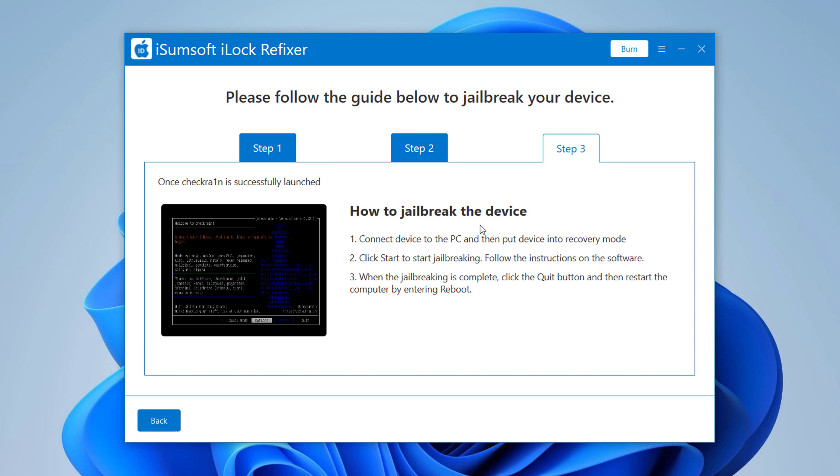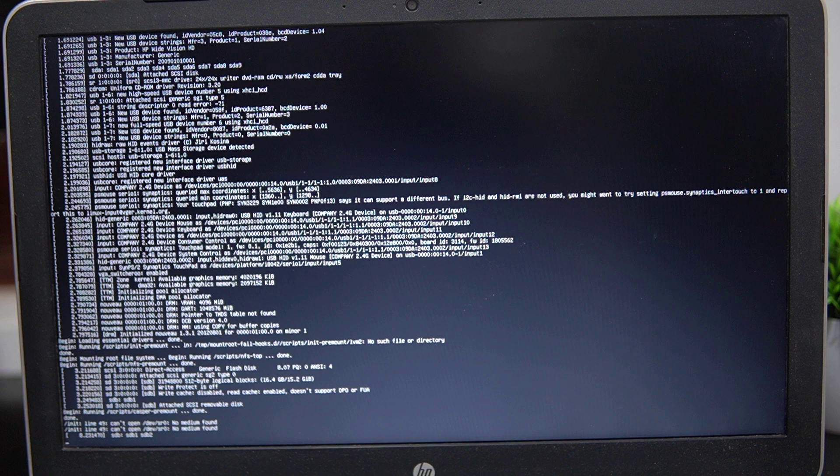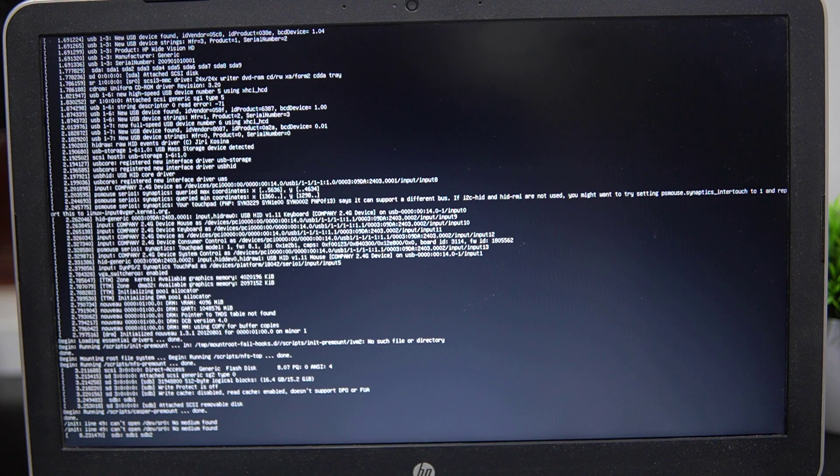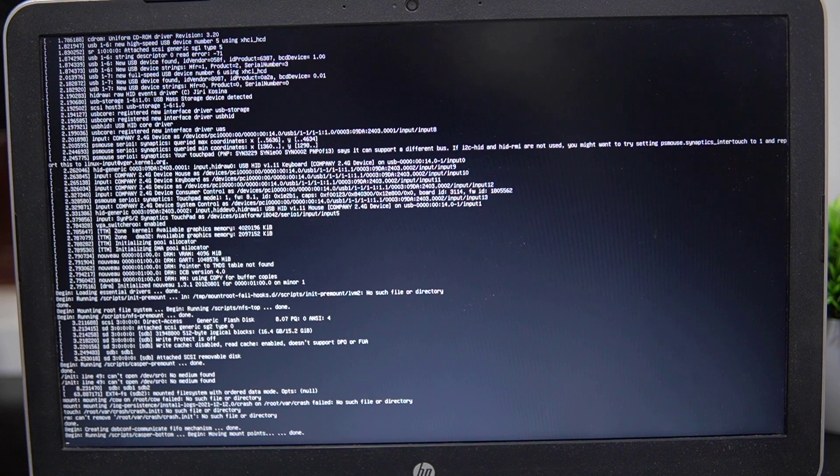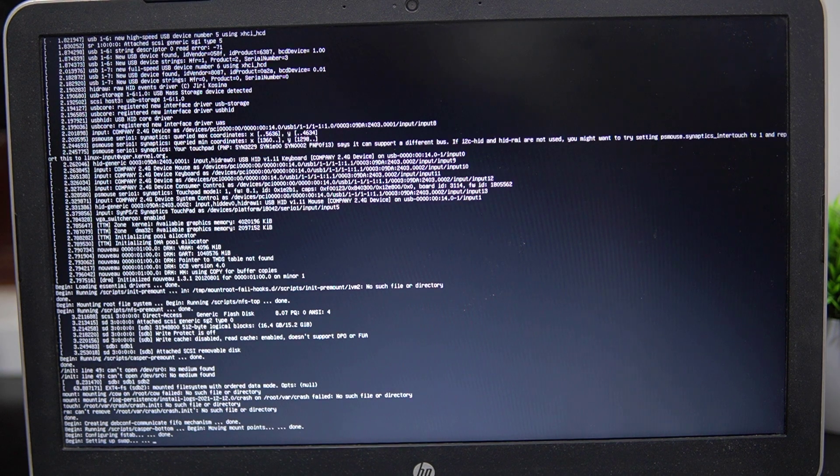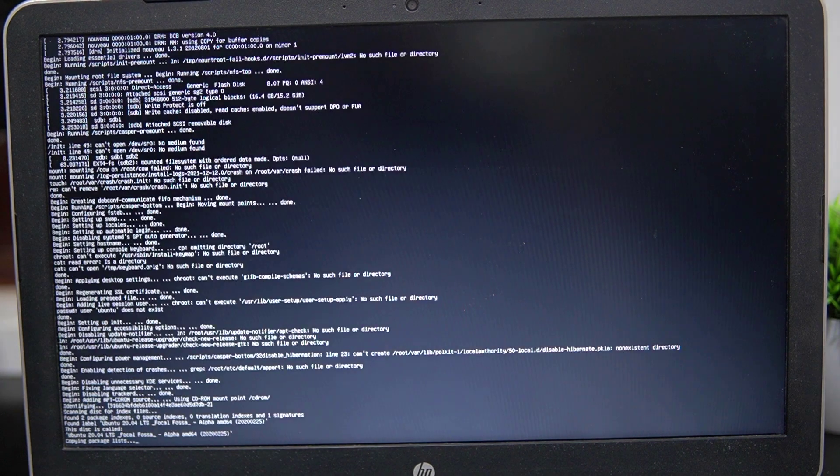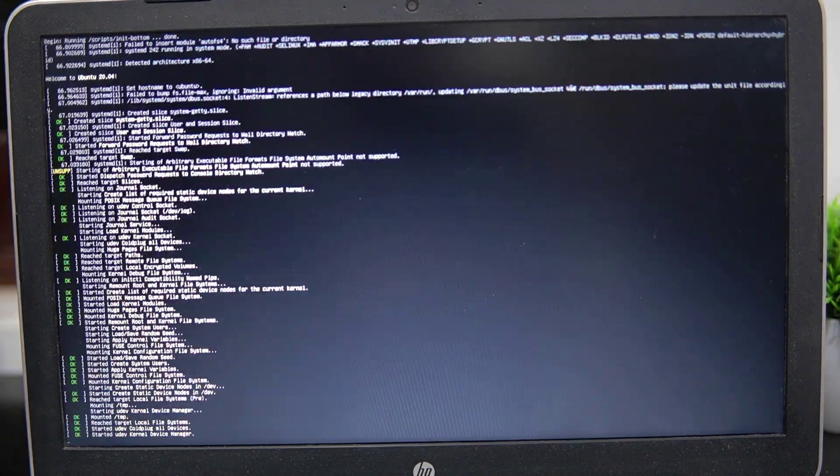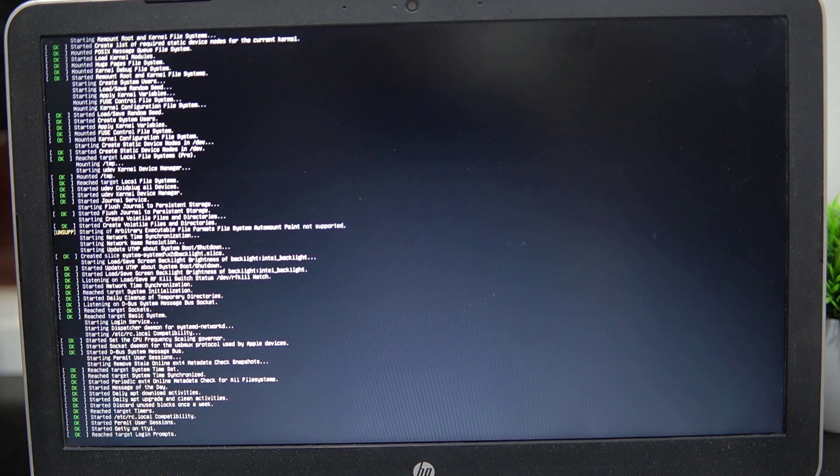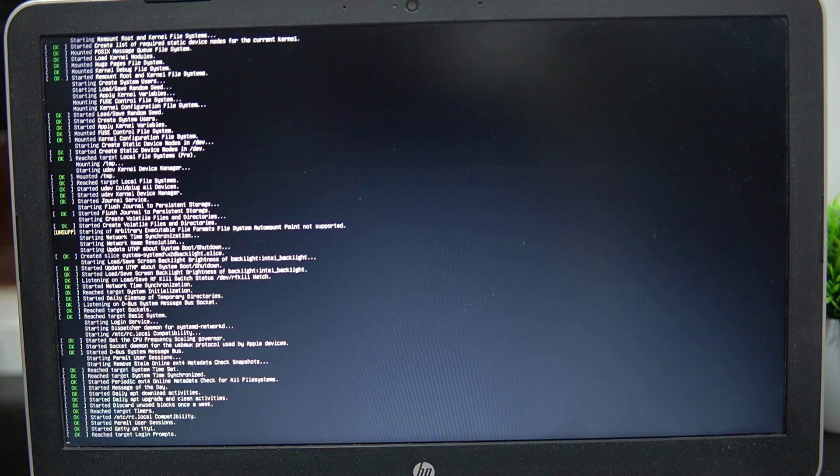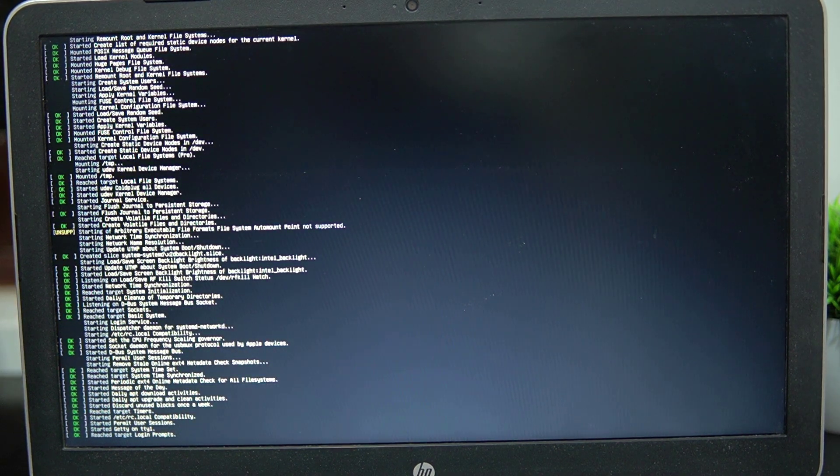Restart your computer. When the computer restarts, press F12 or F9 to open the boot order. Once seen, select USB storage twice to boot. Then select the option from the keyboard arrow key and press Enter to set the jailbreak tool.